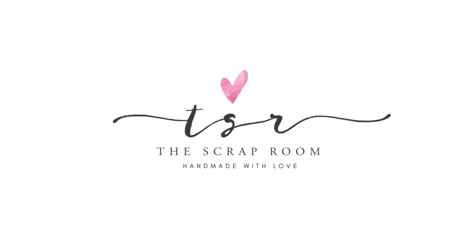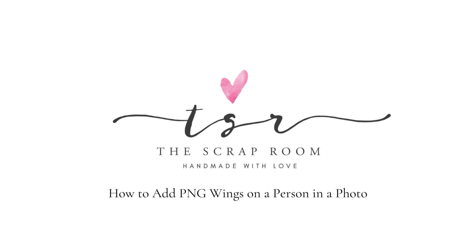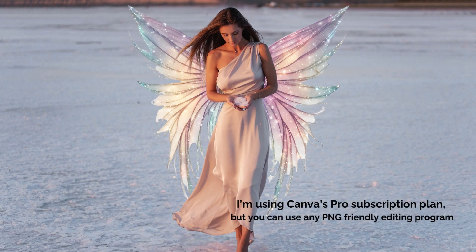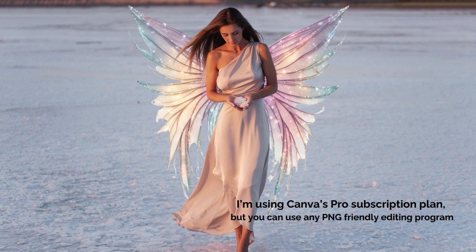Hey guys, Lindsay with The Scrap Room here. I got a message the other day from somebody who really liked my Fairy Wings clip art set, but they weren't really sure how to use them. So I wanted to put together this quick tutorial to show you how.